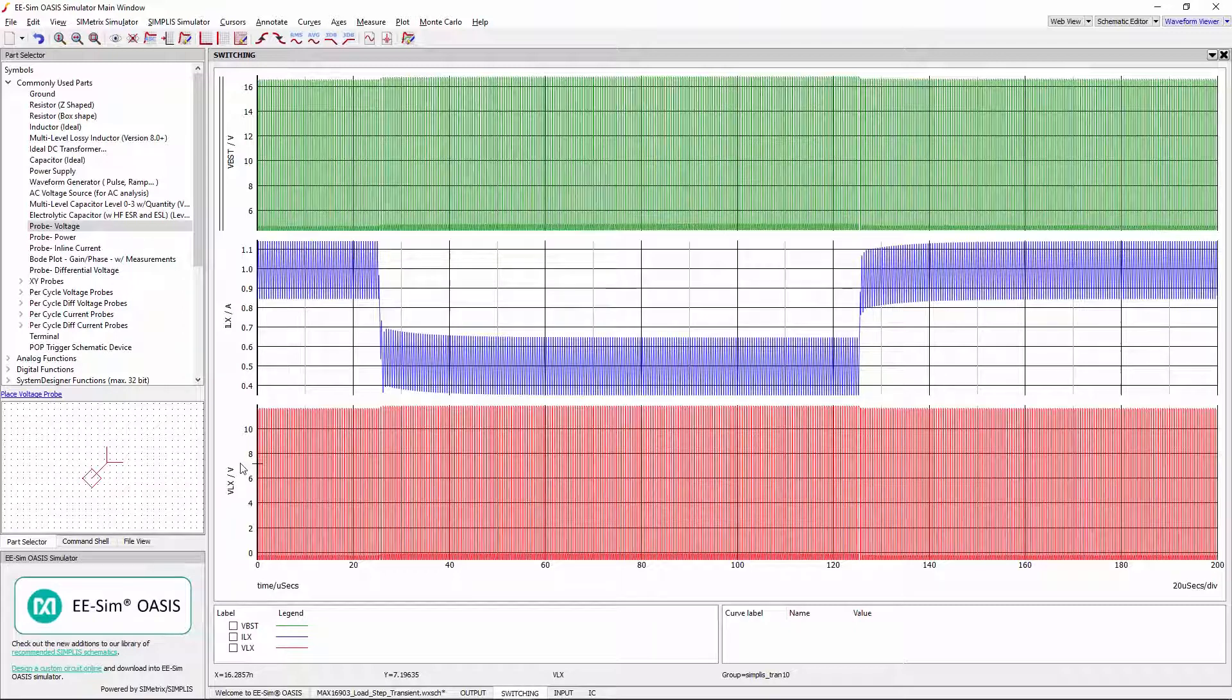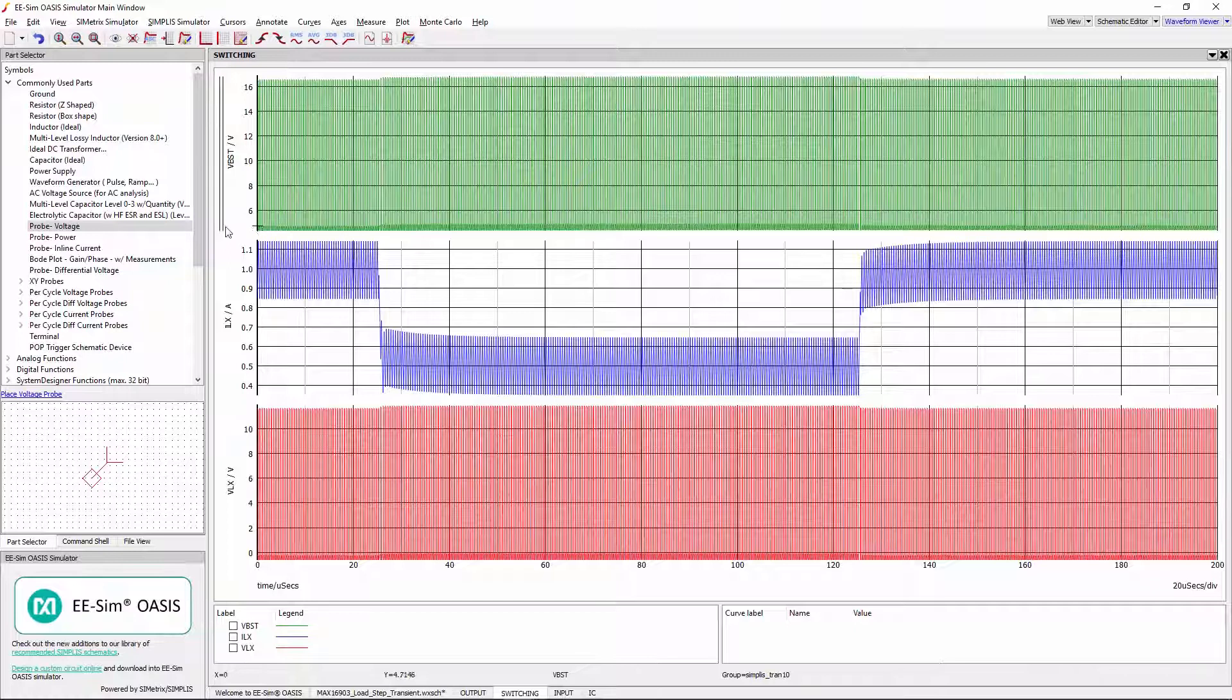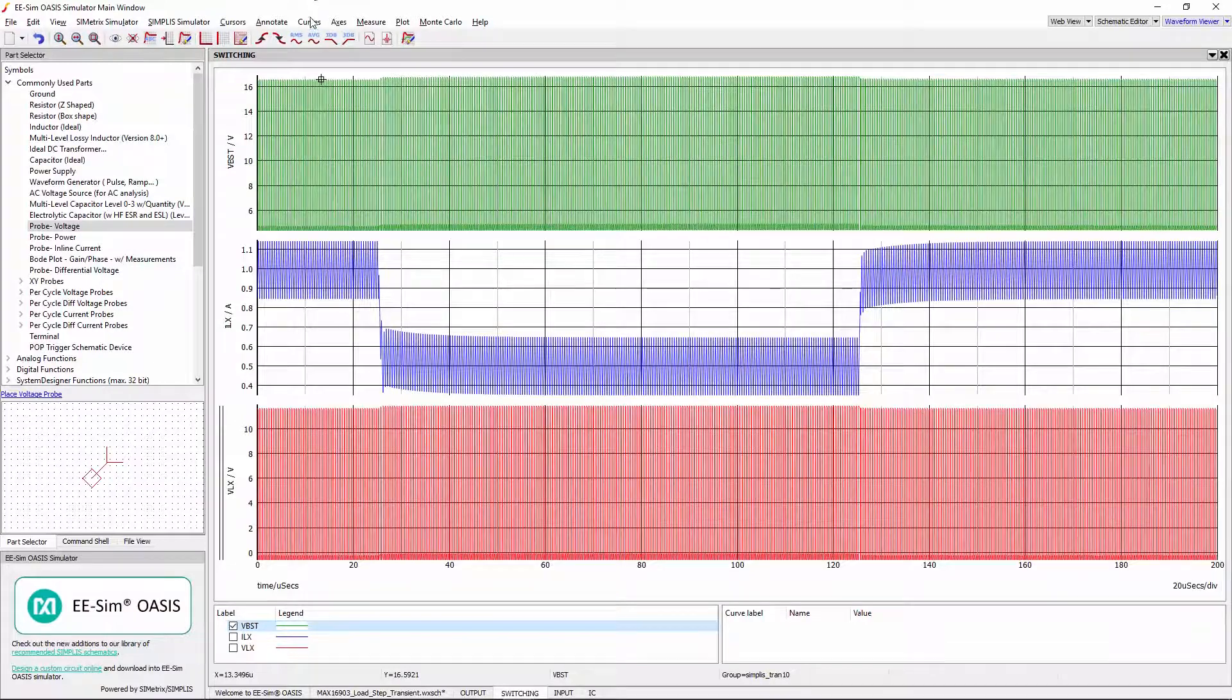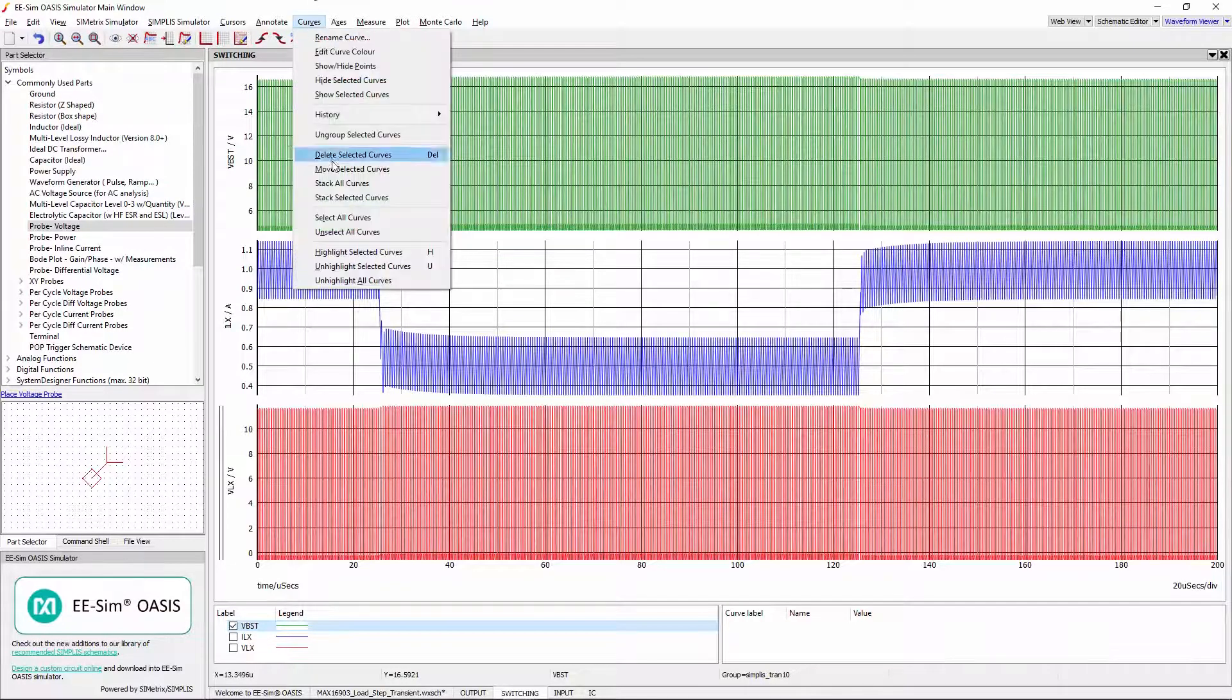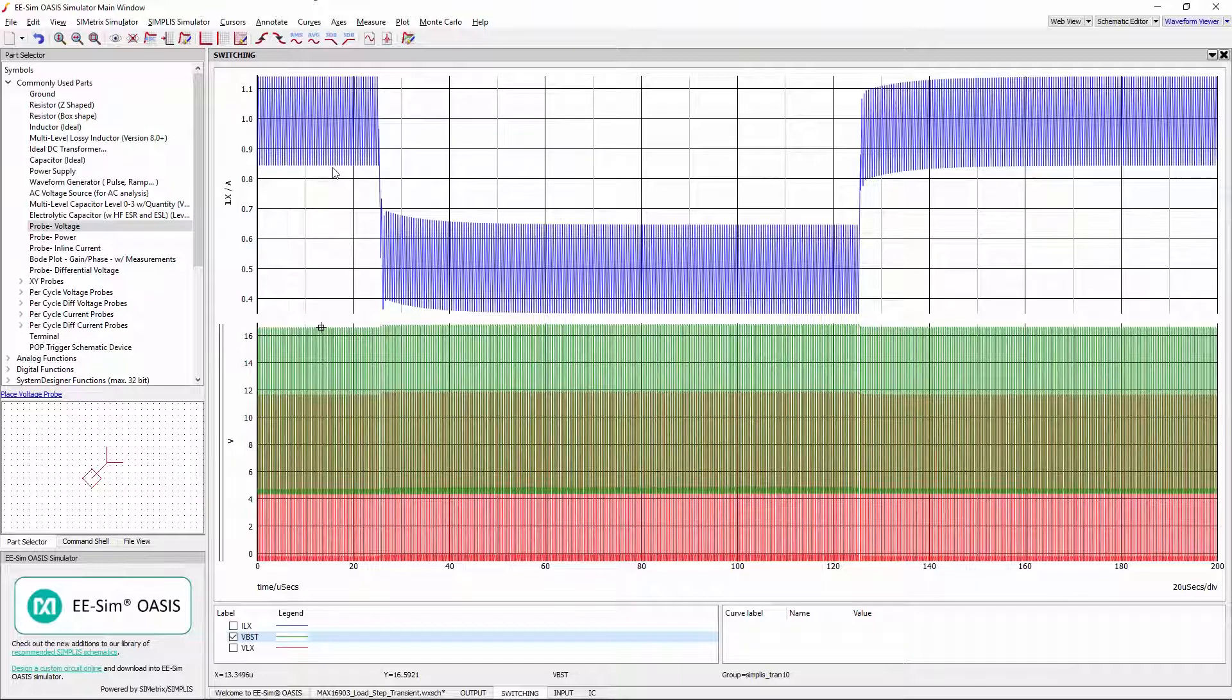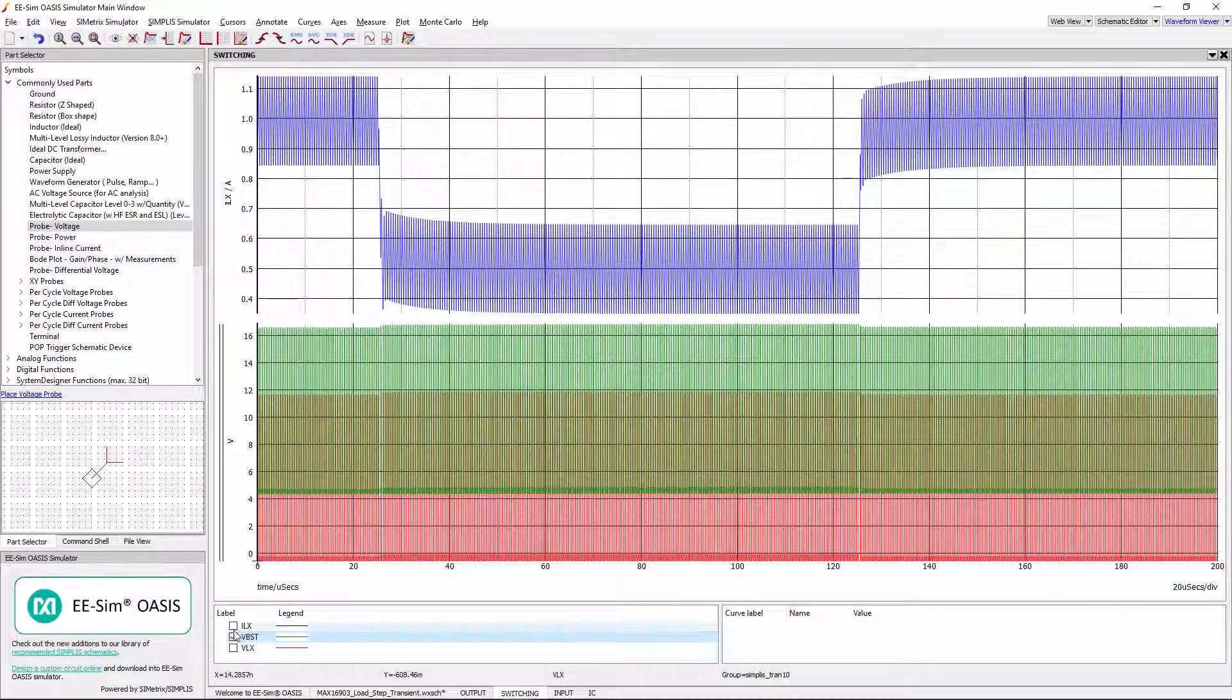Unstacking waveforms is not straightforward once all waveforms are stacked. The vertical double bar which appears here indicates the selected grid. Select VBoost Curve and move this curve to VLX grid using Move Selected Curve option under Curves. ILX waveforms can also be moved in similar way.